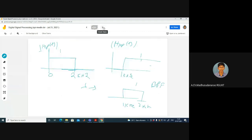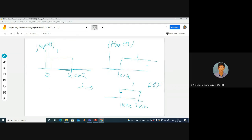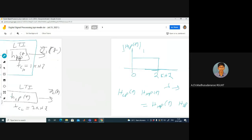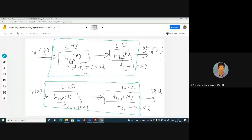H_lowpass(f) multiplied by H_highpass(f) is the same as H_highpass(f) multiplied by H_lowpass(f) — these two are identical. The effective result of cascading an ideal low-pass filter with cutoff fc_L = 2 kHz and an ideal high-pass filter with cutoff fc_H = 1 kHz is a band-pass filter with pass-band cutoff frequencies from 1 kHz to 2 kHz.